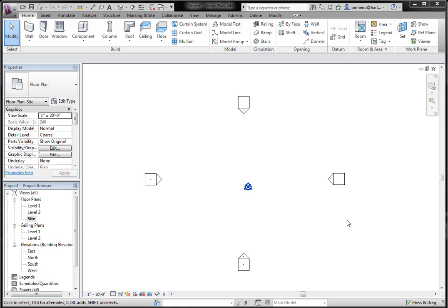Hey guys, welcome to TheRevitKid.com. Today I'm going to show you a quick tip using an RS client someone created for creating topo surfaces.